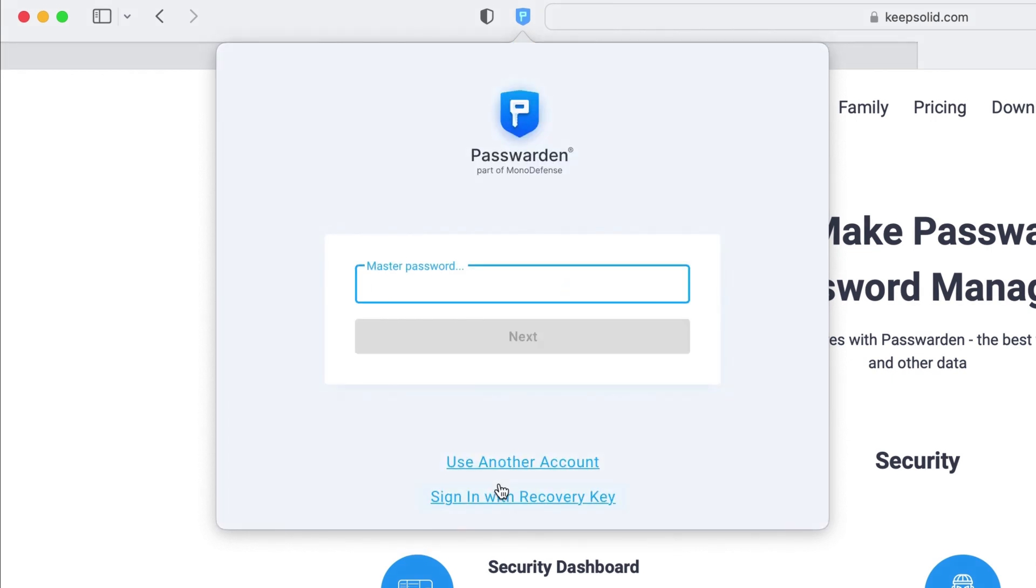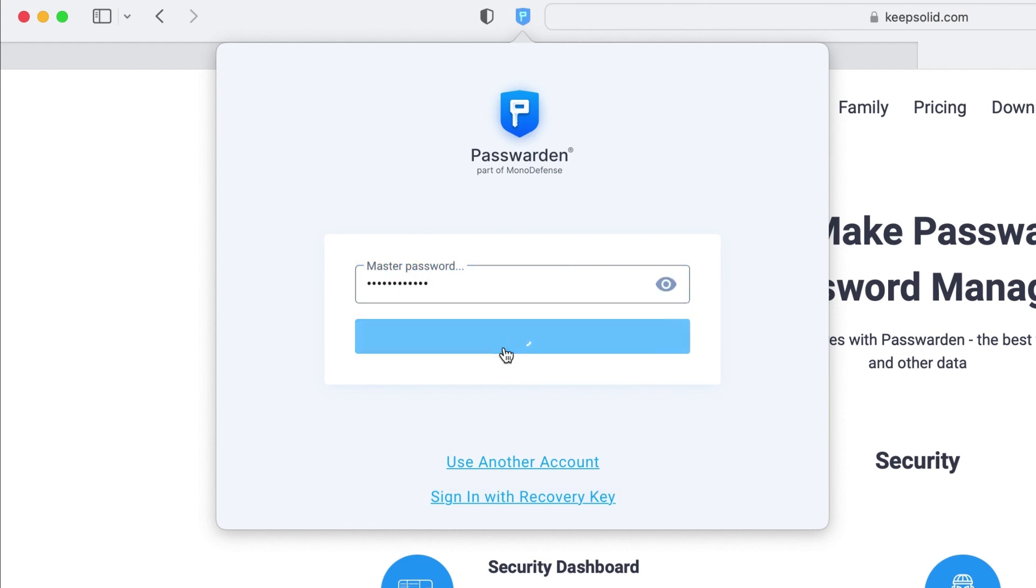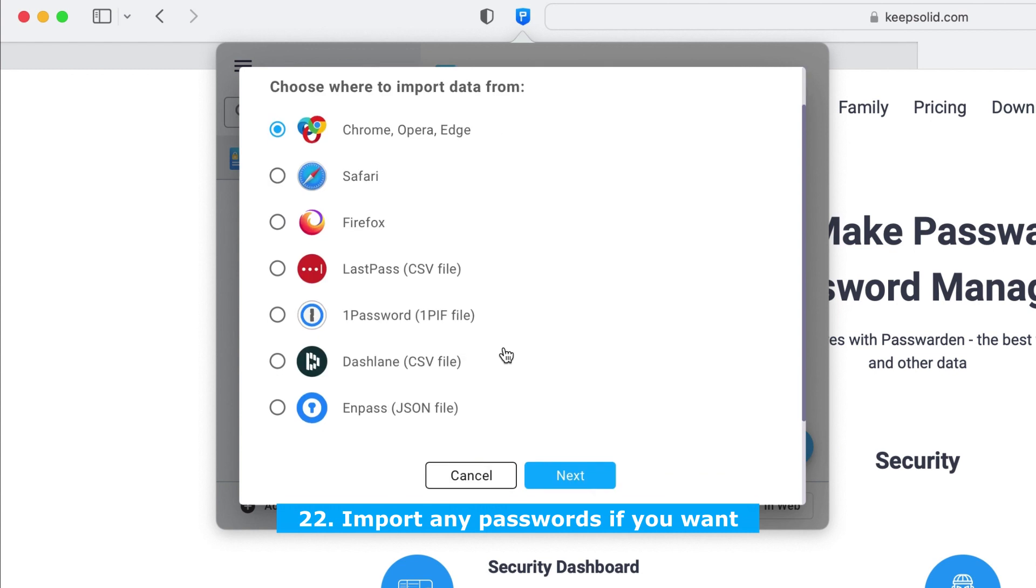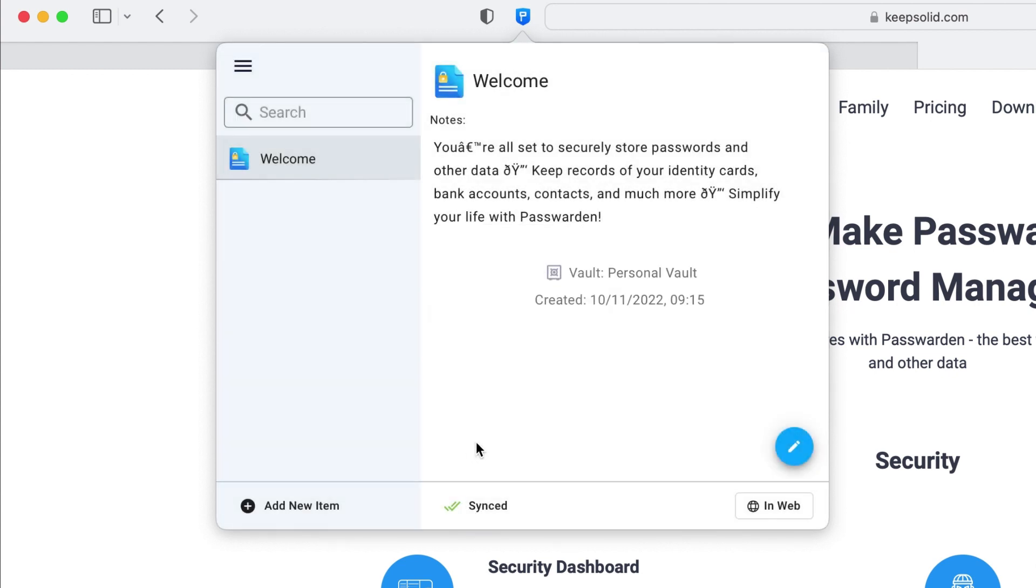And that's it. Safari Passworden extension successfully installed. Enter your master password, import any passwords you want, and get started with a new password management experience.